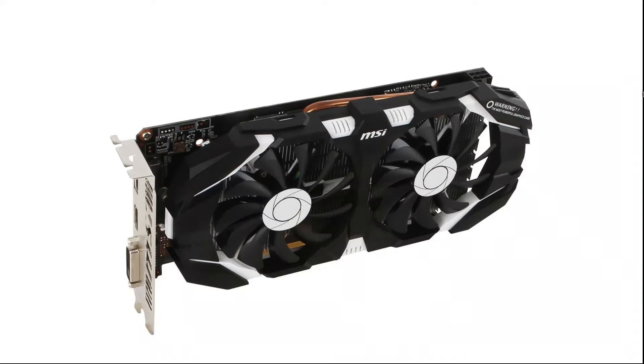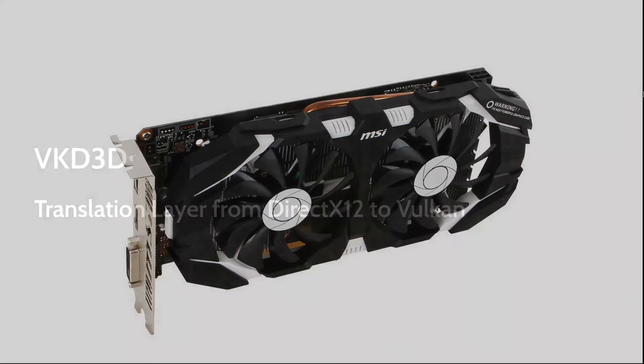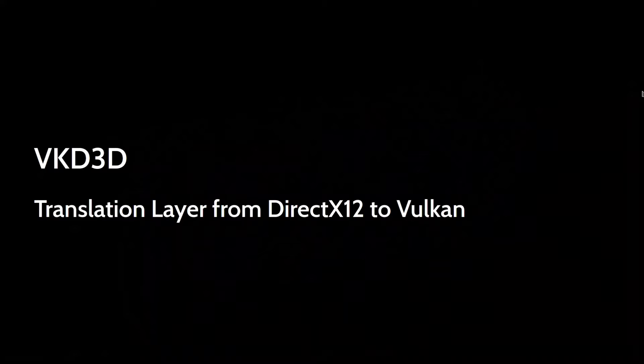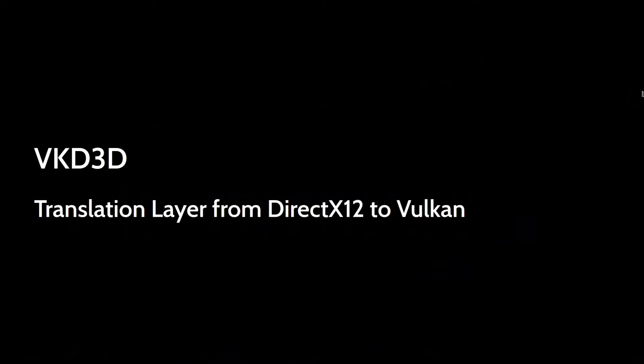...actually have issues with VKD3D to basically translate DirectX12 calls to Vulkan calls for some reason. And even knowing that, I thought okay, maybe it won't be a great experience, but...